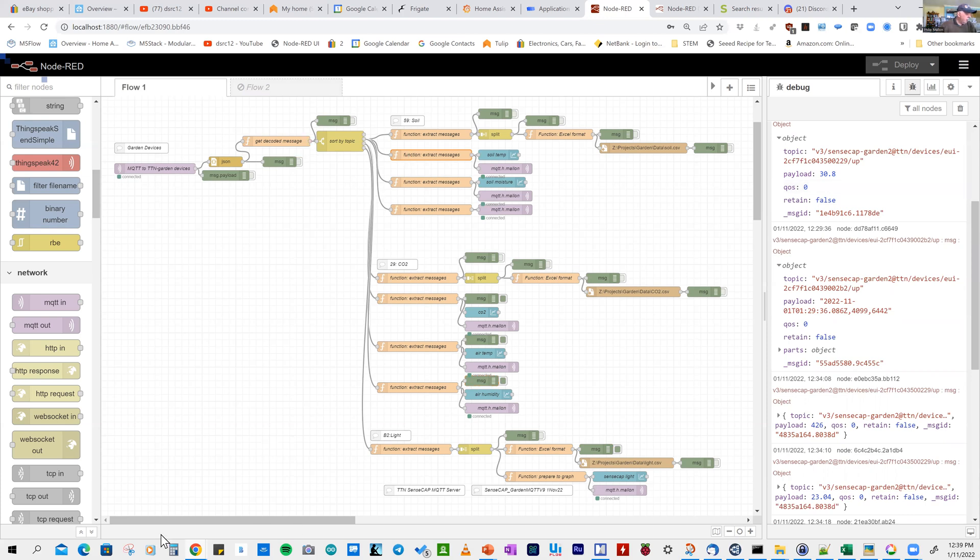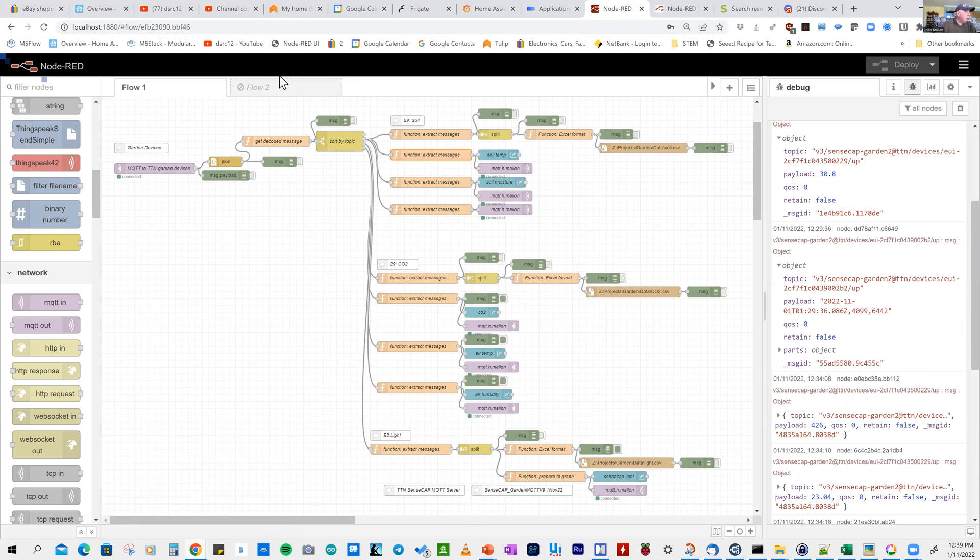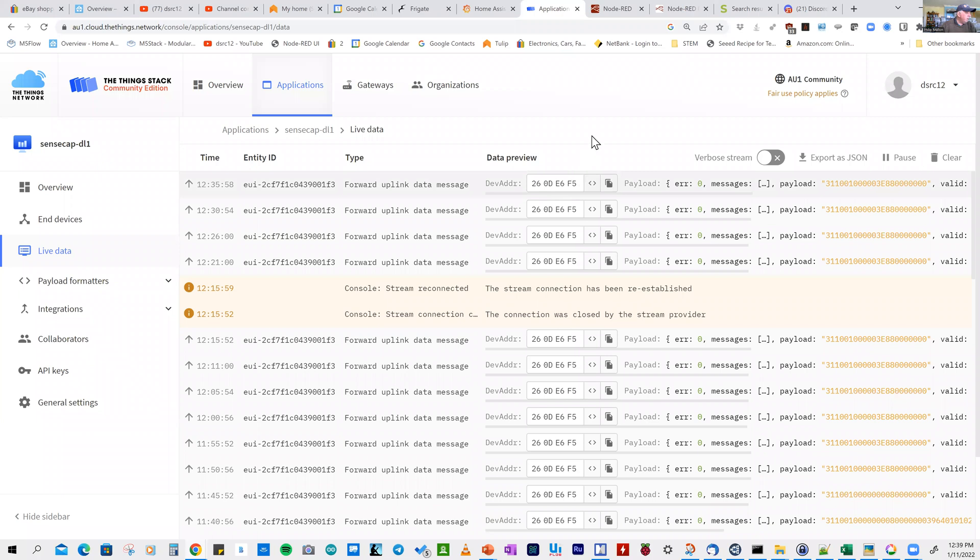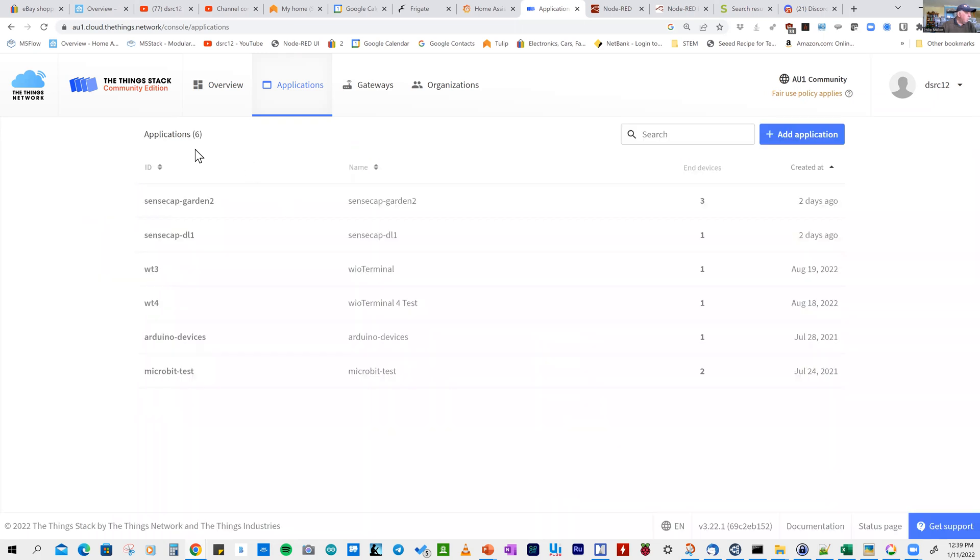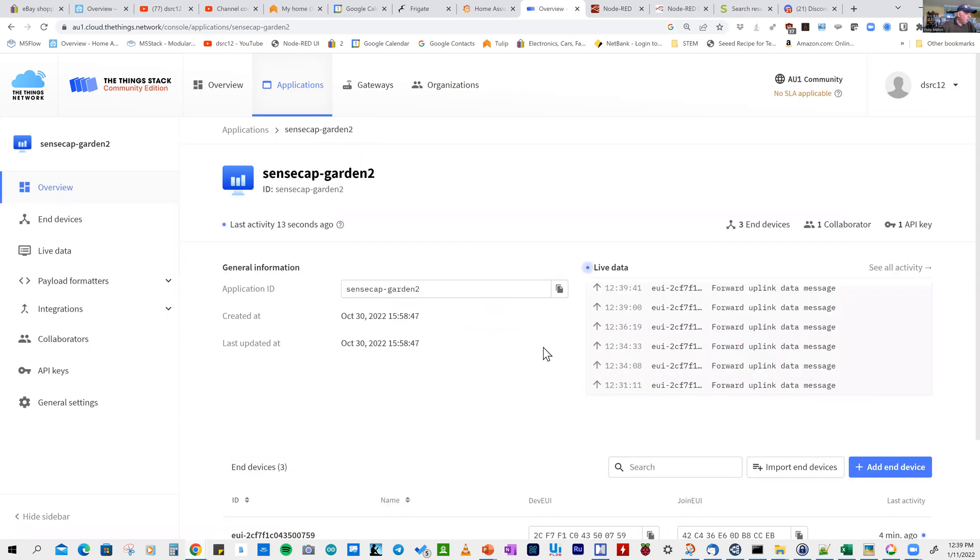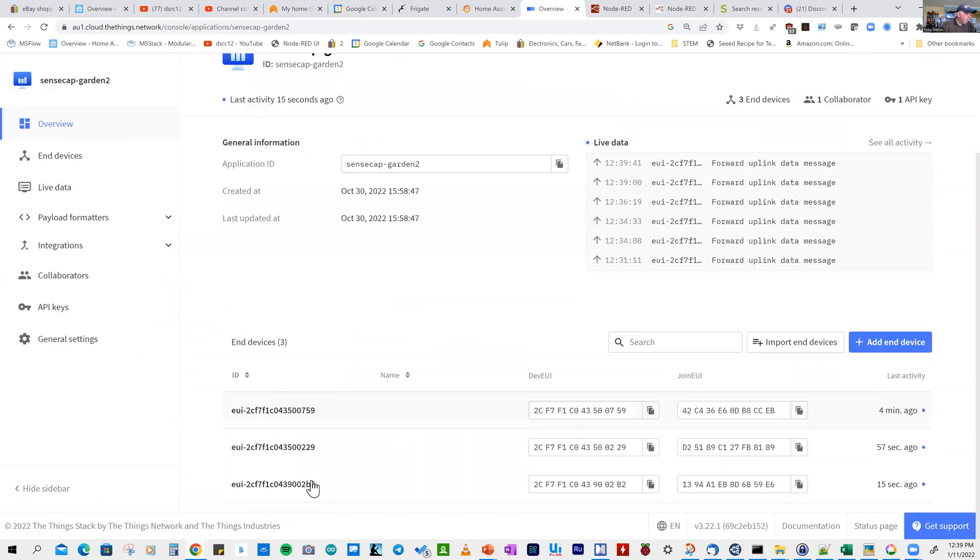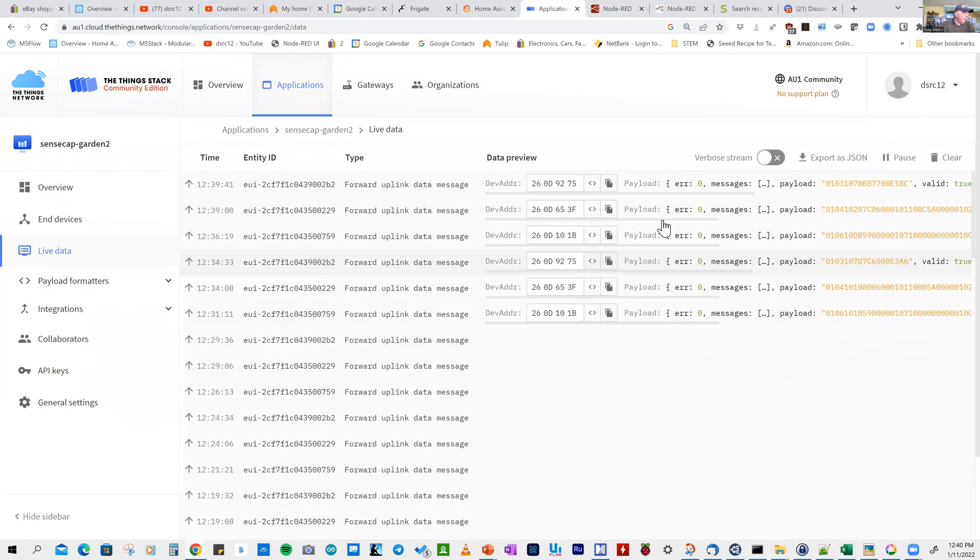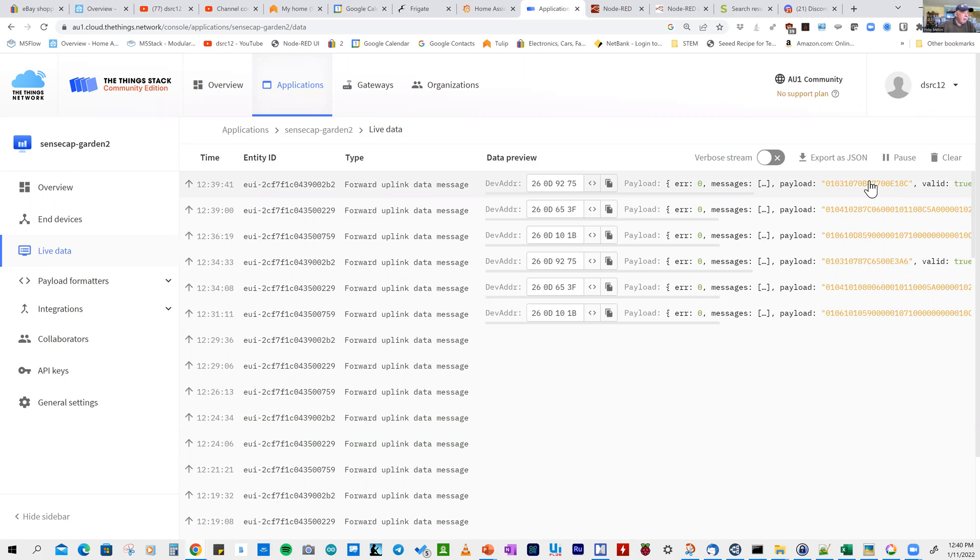Before we look at the data logger, let's go to the application here on the Things Network. The viewer allows me to see my applications. The two of interest are the garden devices, and you can see I've got three devices here. To look at that in more detail, we'll see all the activity.